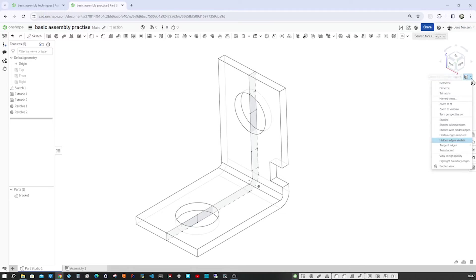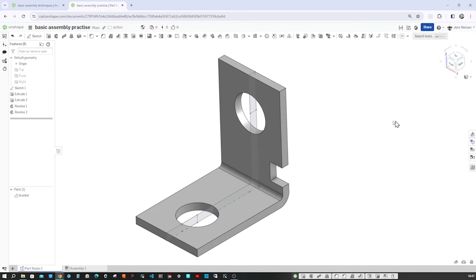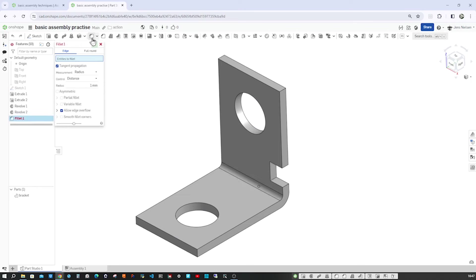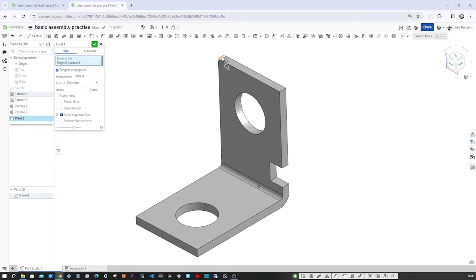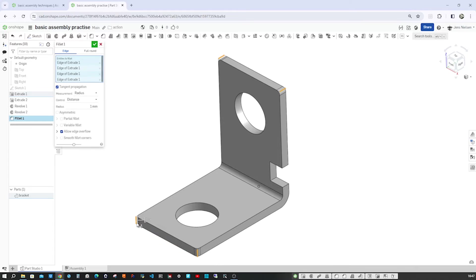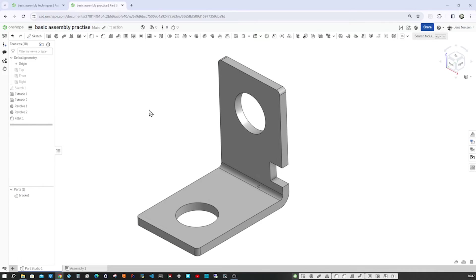Let's turn that shaded mode on again and hide our sketch. And go to the fillet. Radius one millimeter. And pick those edges. So the modeling of the bracket is finished.